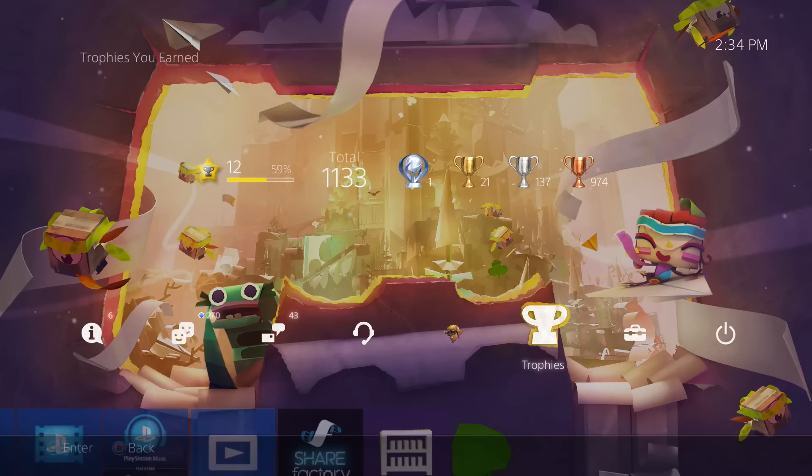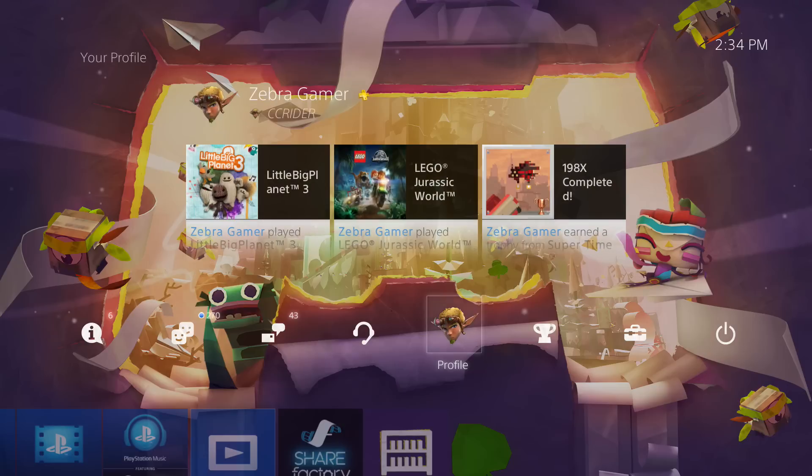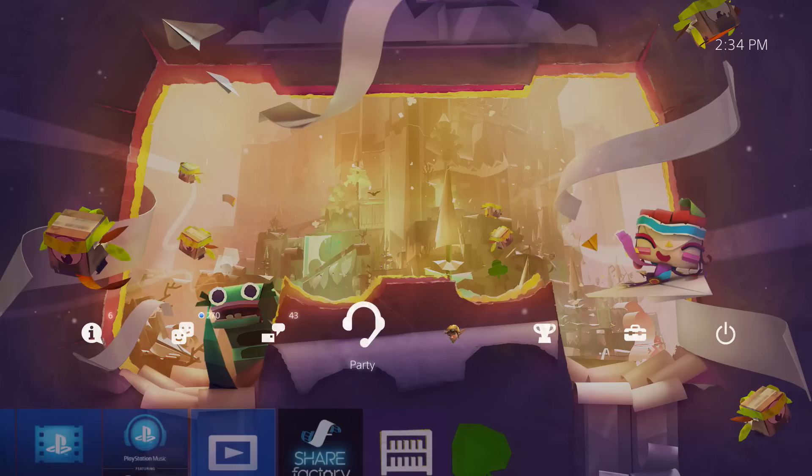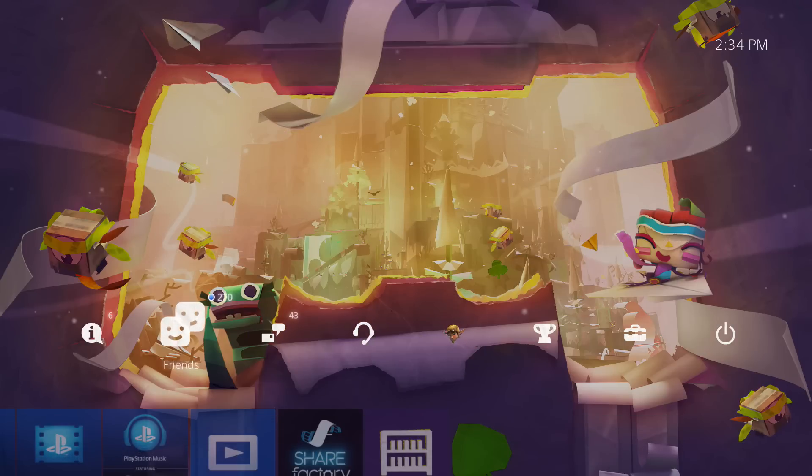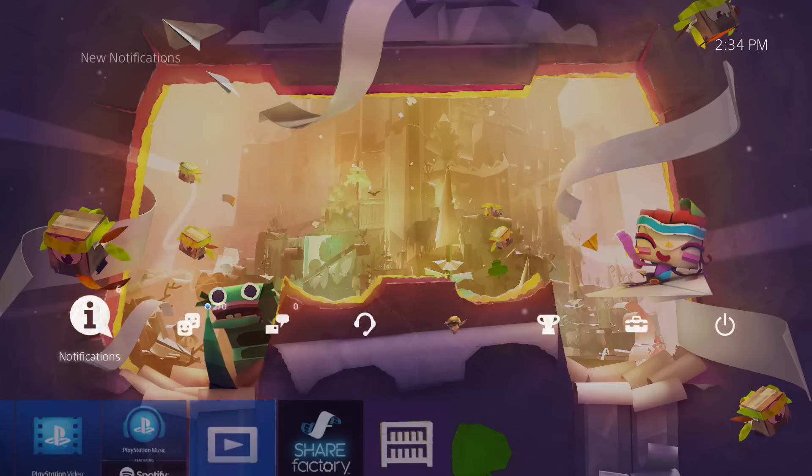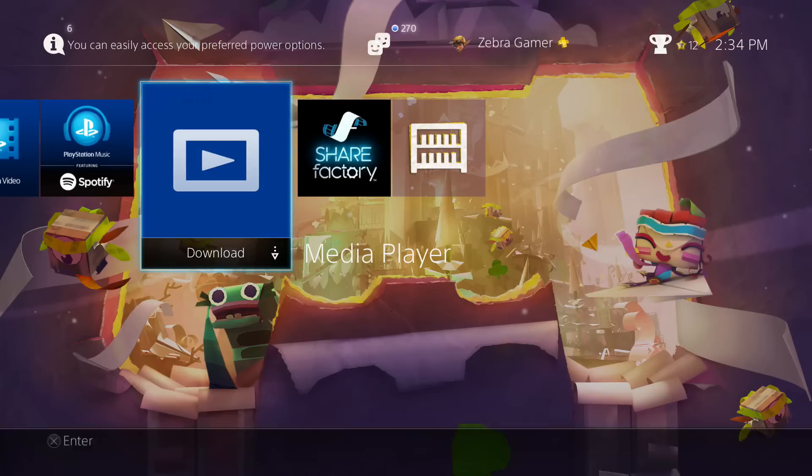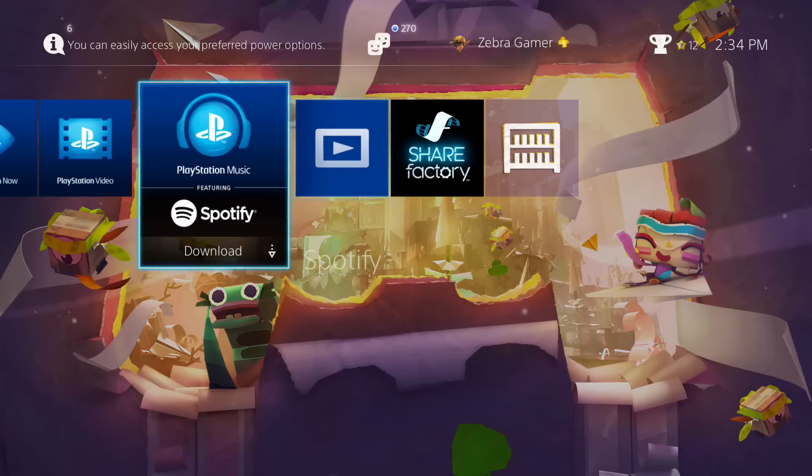I will say that it does look nice. I really like the backdrop to all of the icons. While it is a simple change, it still does look pretty nice.